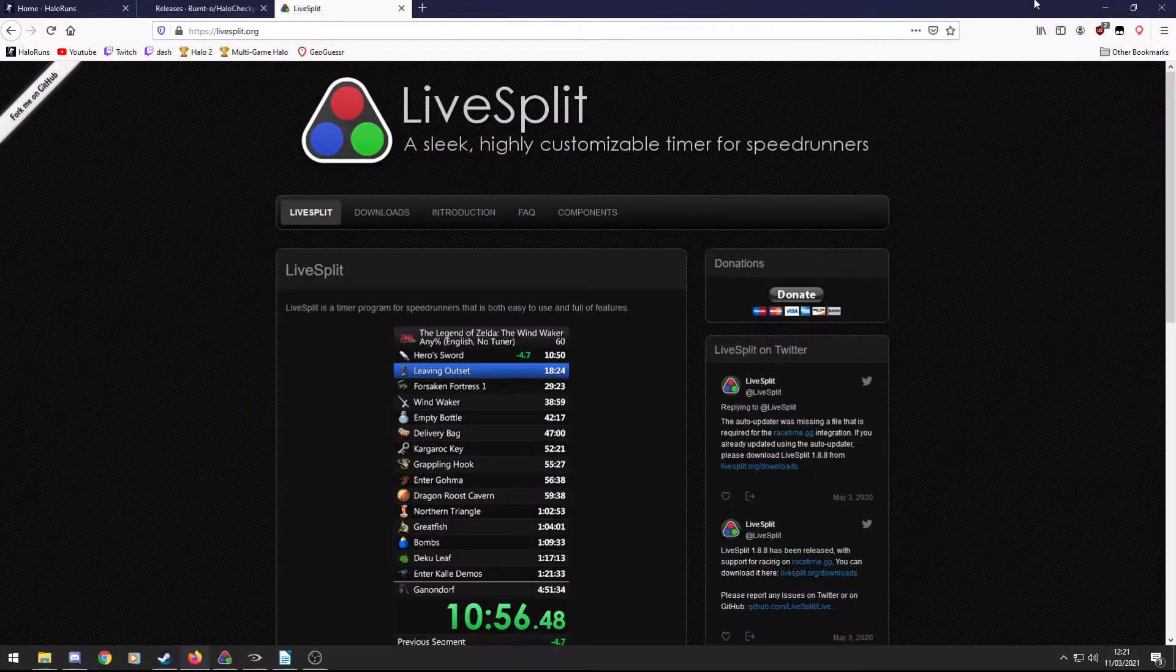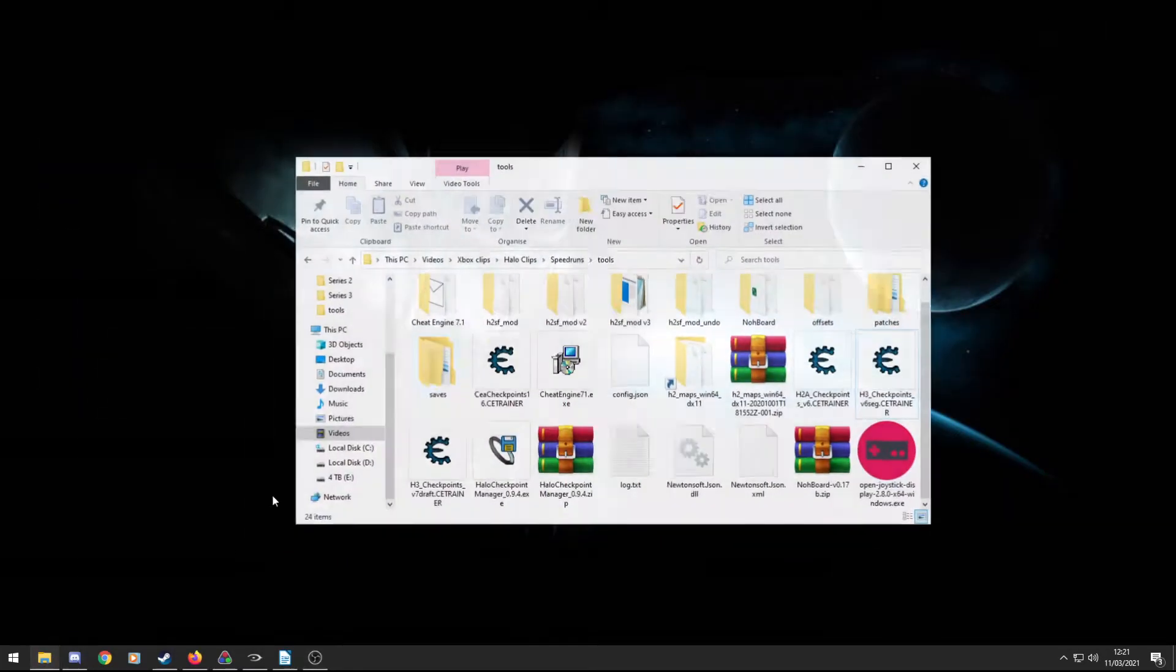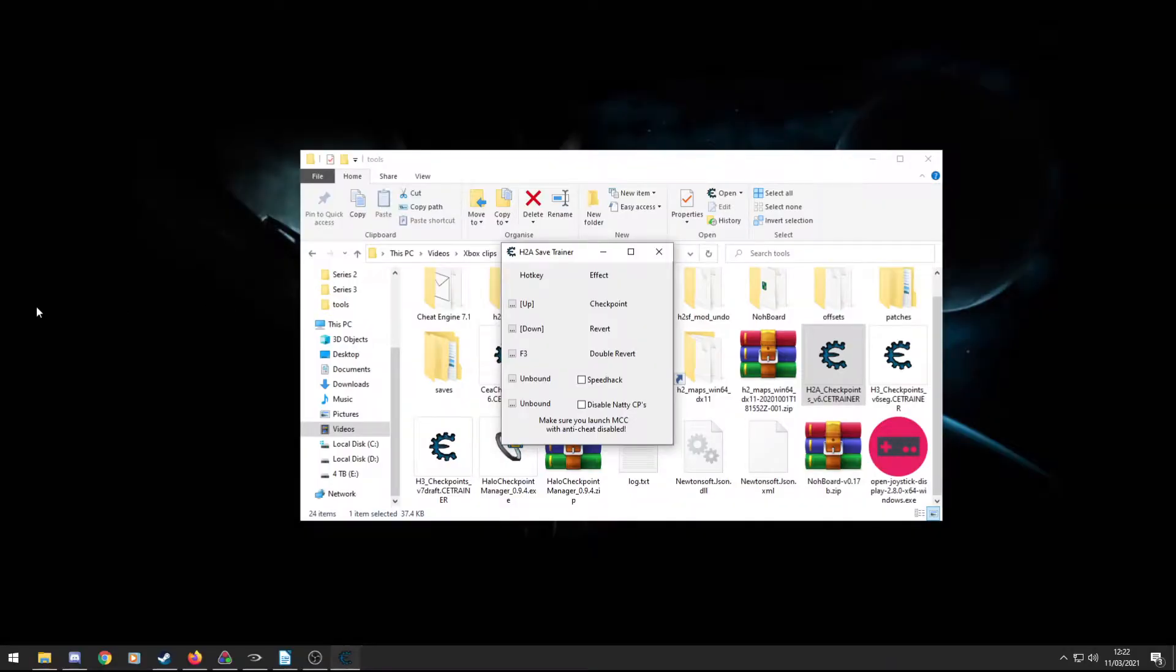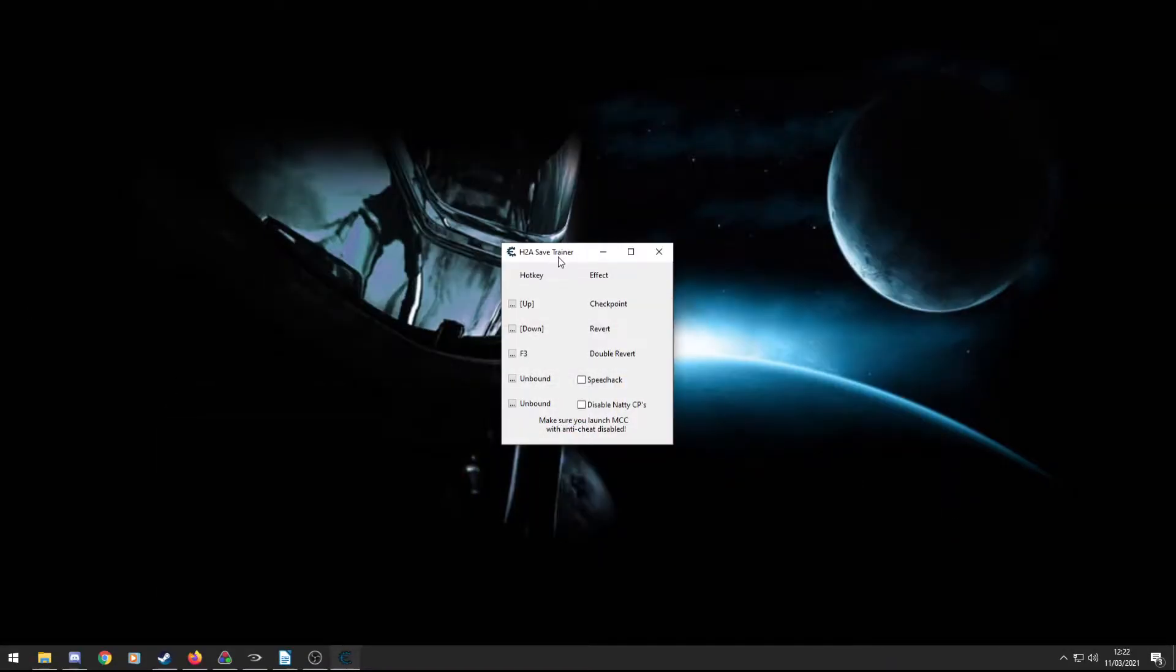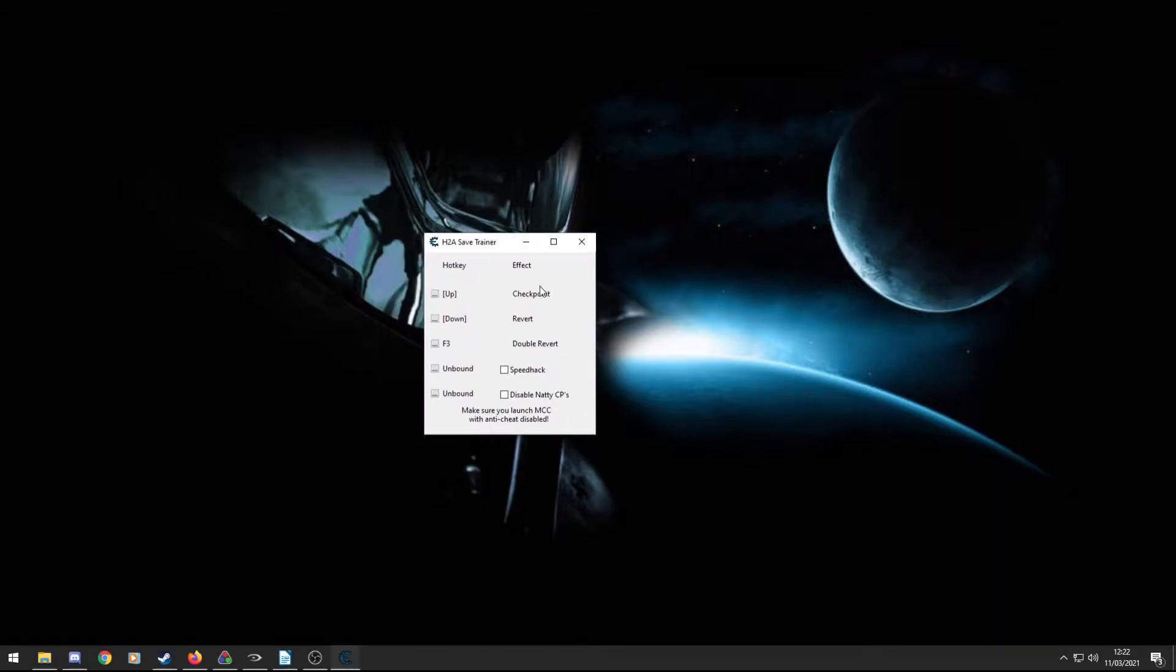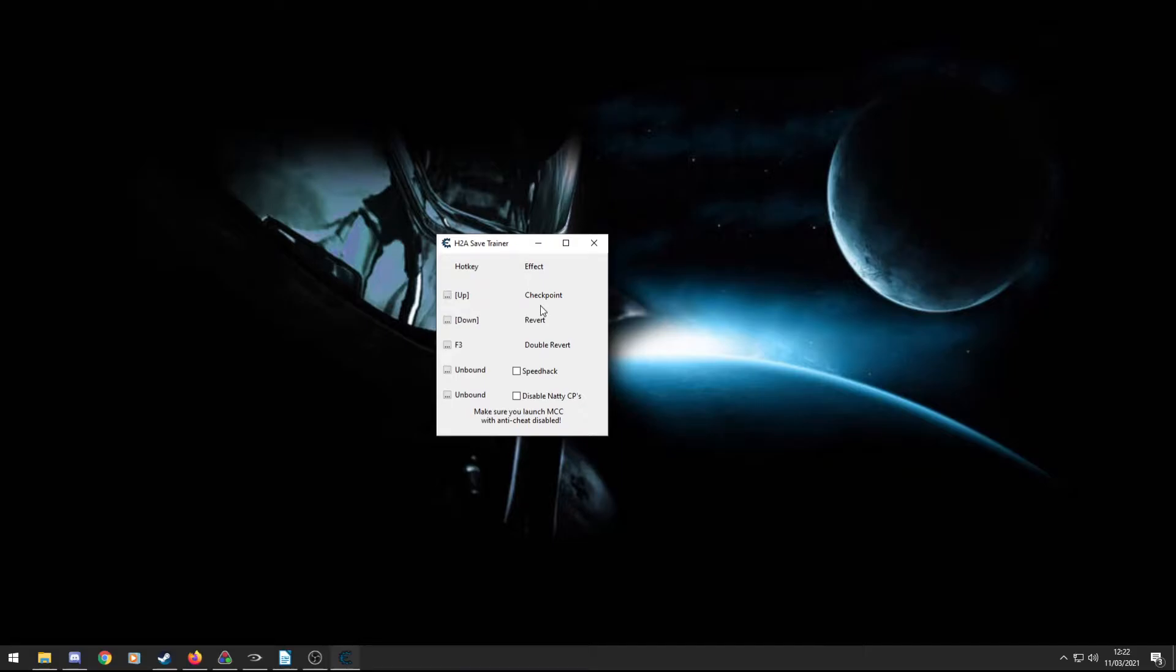So once you've got Cheat Engine installed, you want to go to the file that you downloaded from Discord which should be called this, H2A Checkpoint Trainer V6. So if you open this, press yes. And here we have this little box, is the beautiful Checkpoint Trainer. So there's multiple features in this. The main one is Checkpoint. So this allows us to create a custom checkpoint wherever we want on a level. So this is really useful for practising, obviously you can be at parts of levels where you want to practise a particular strategy but you don't have a checkpoint, well now you can just make one.